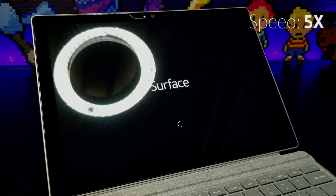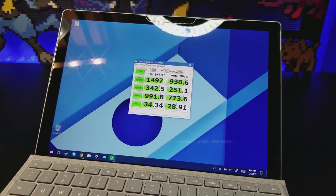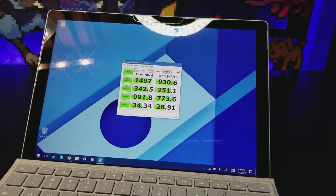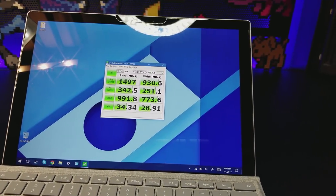Boot times are respectable and are on par with its competitors, but write speeds may be a bit slower than what you would expect due to the older hardware.